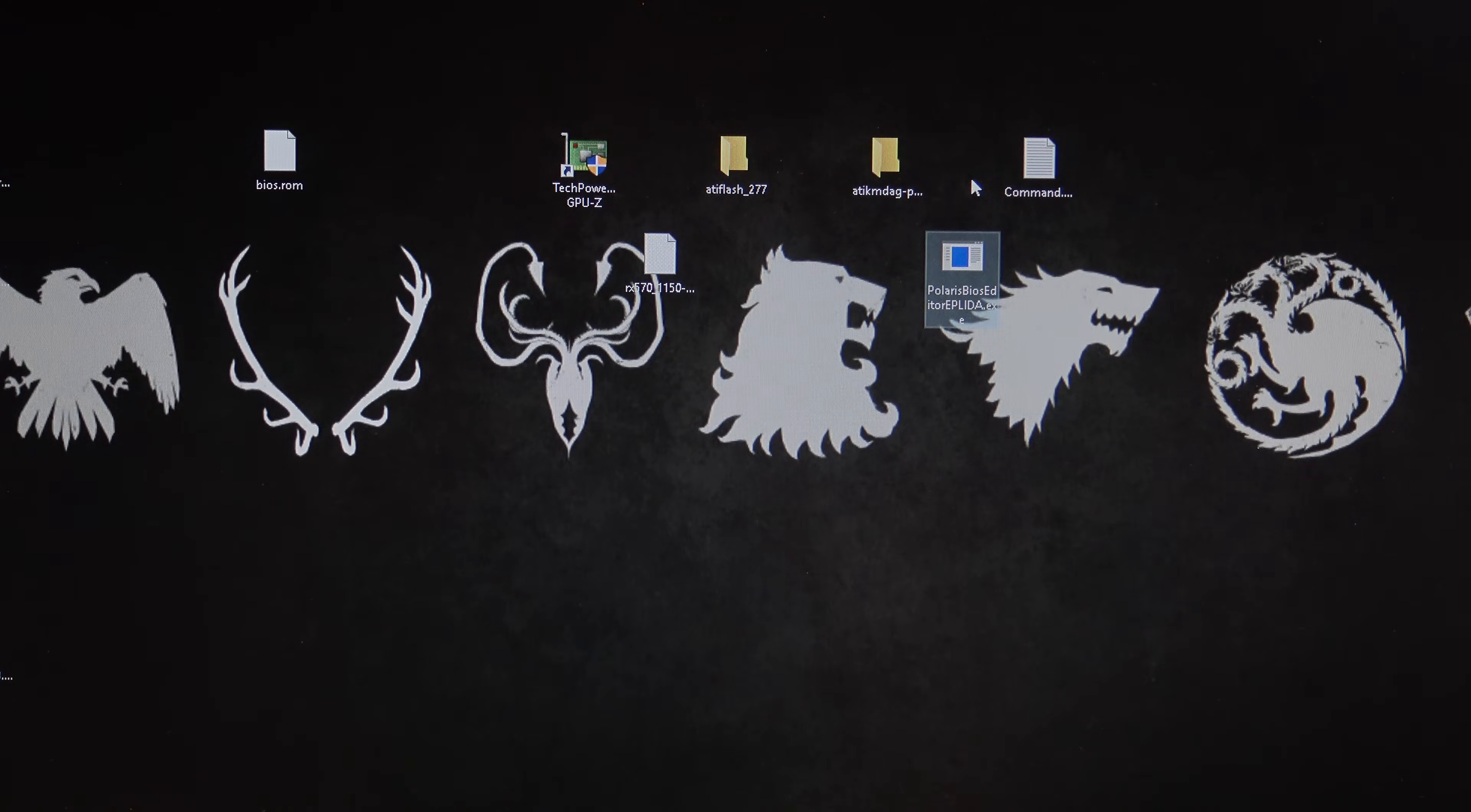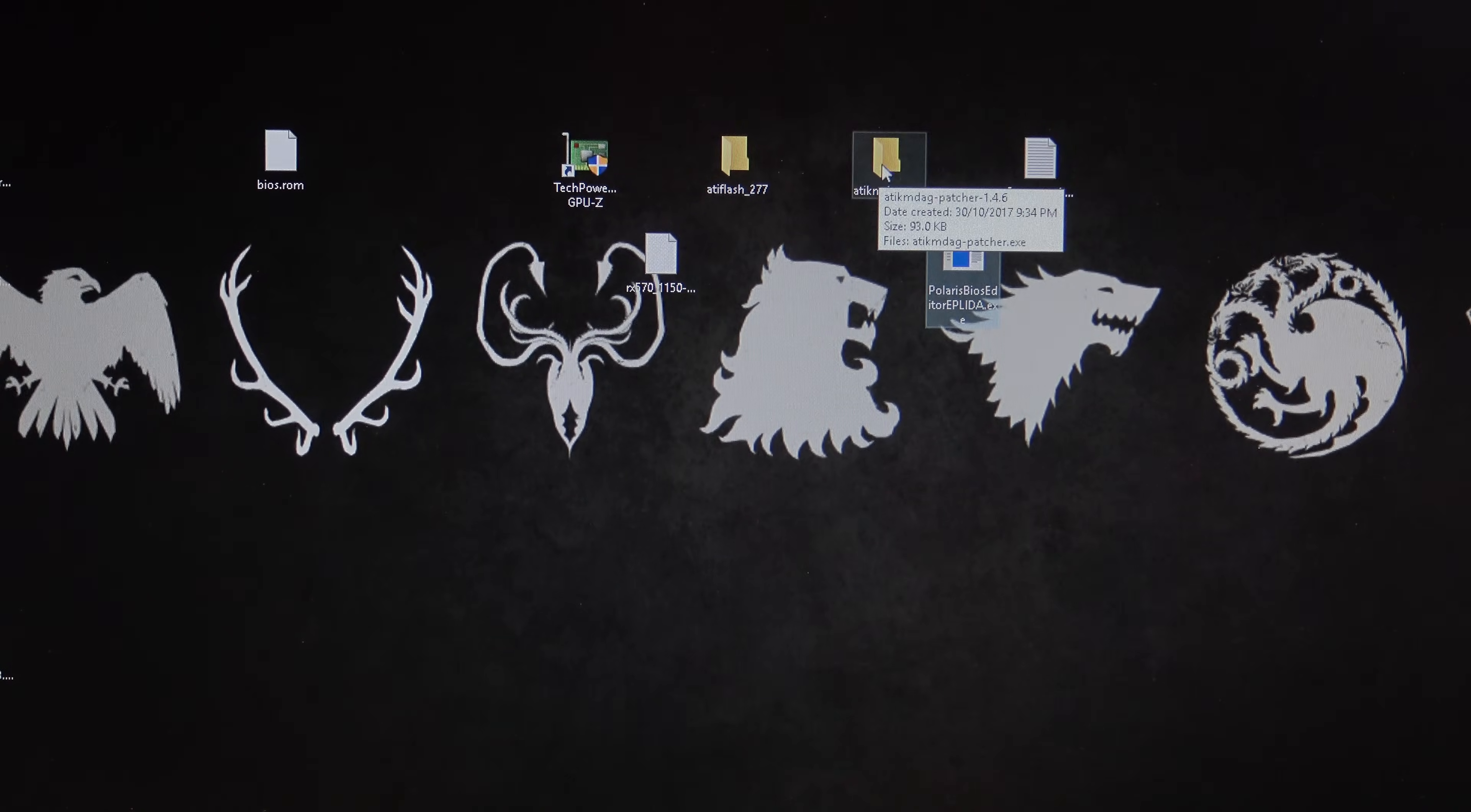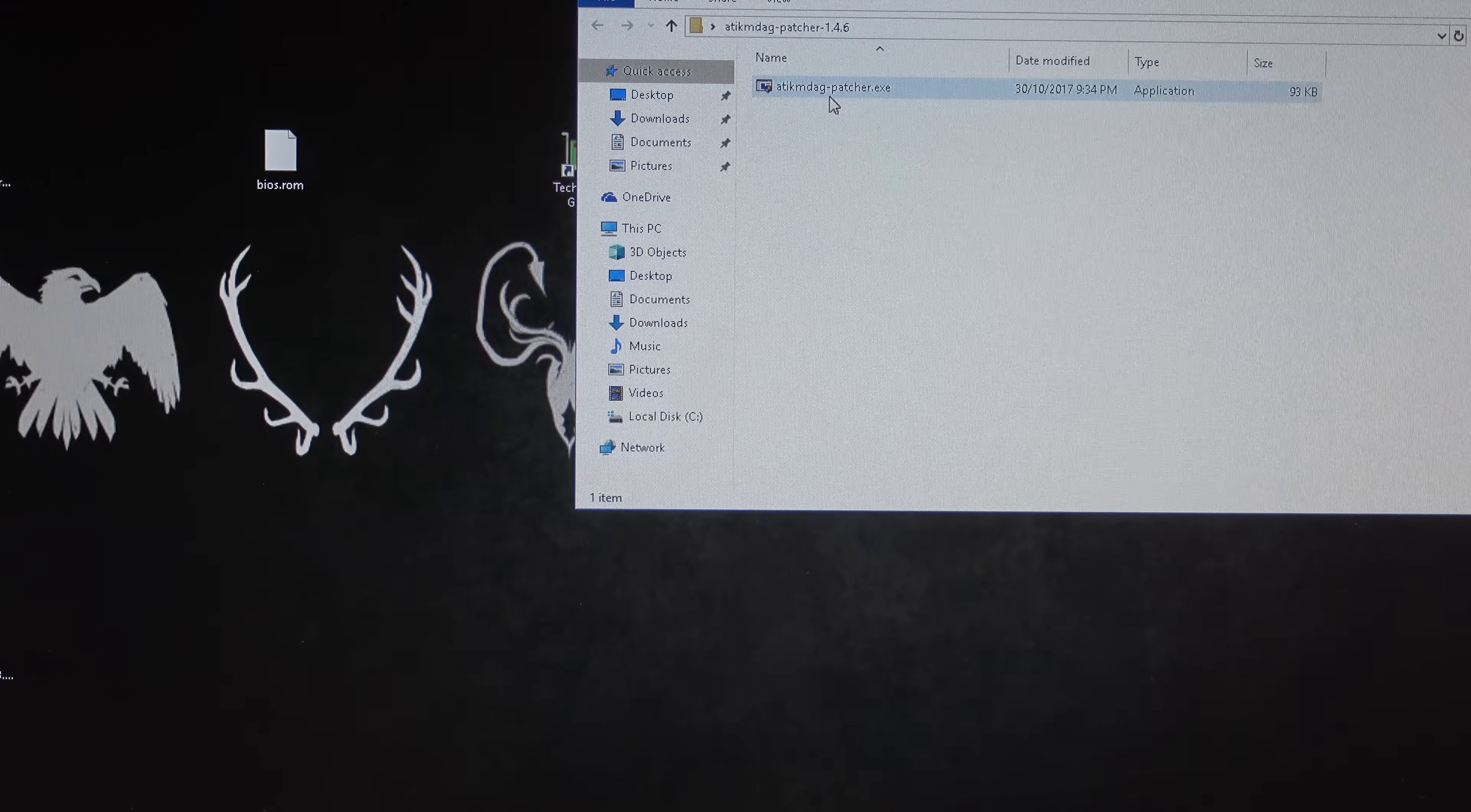So that's pretty much it. First, once you change your BIOS over, you will have to then run this ATI package, okay?